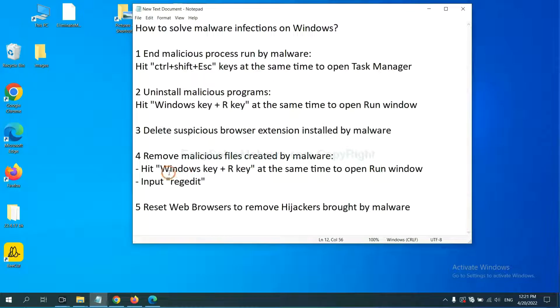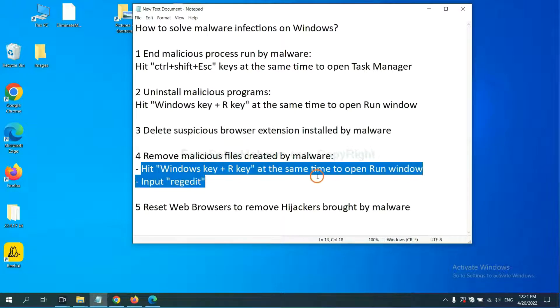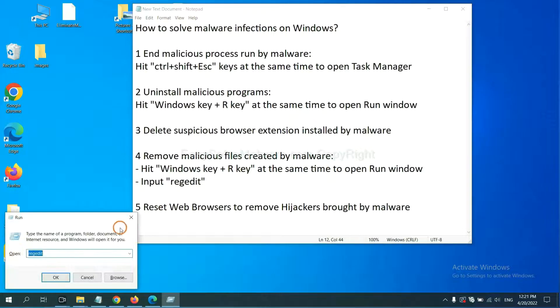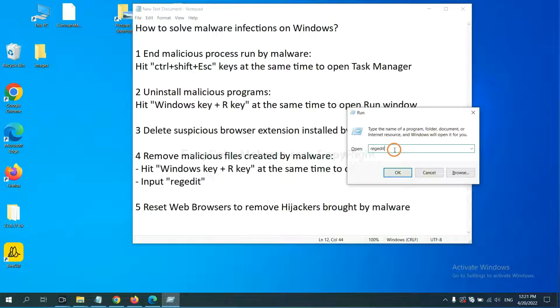Next, we need to remove malicious files created by malware. Hit Windows key and R key at the same time. In the run box, input regedit and click OK.